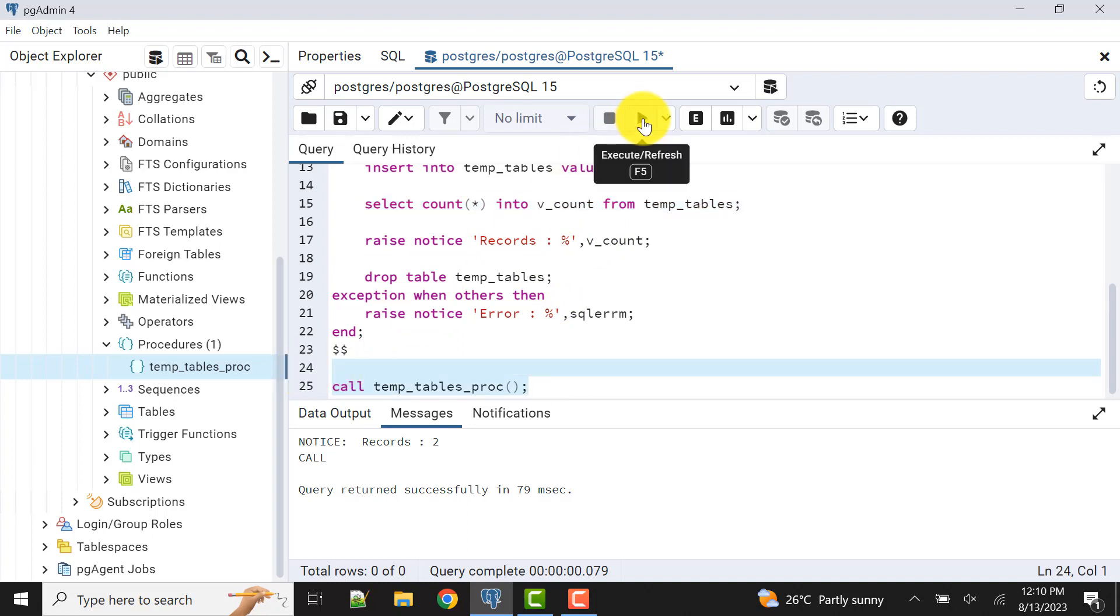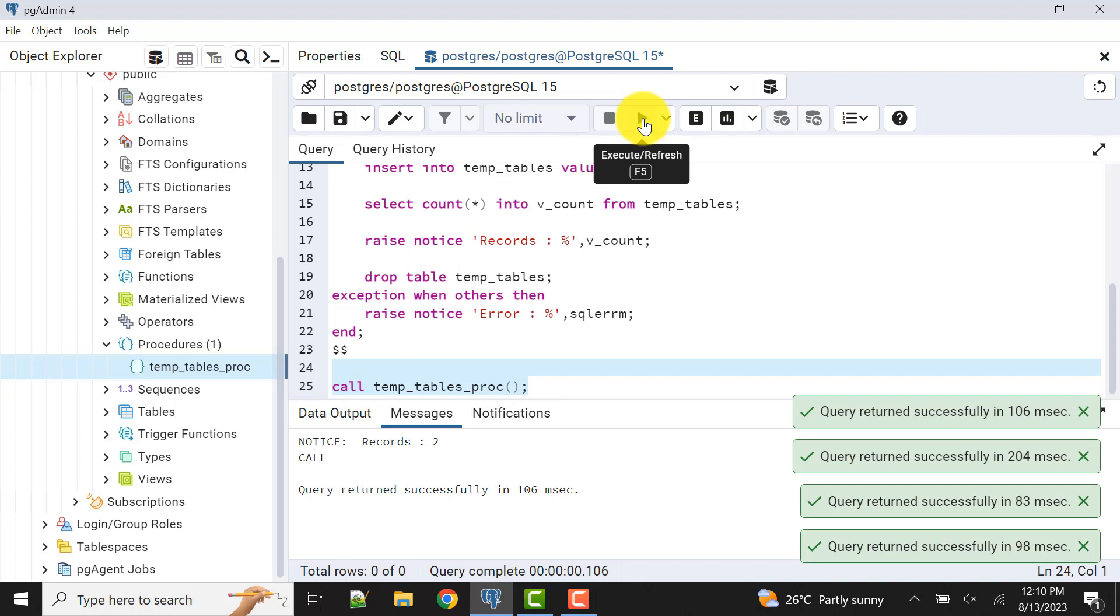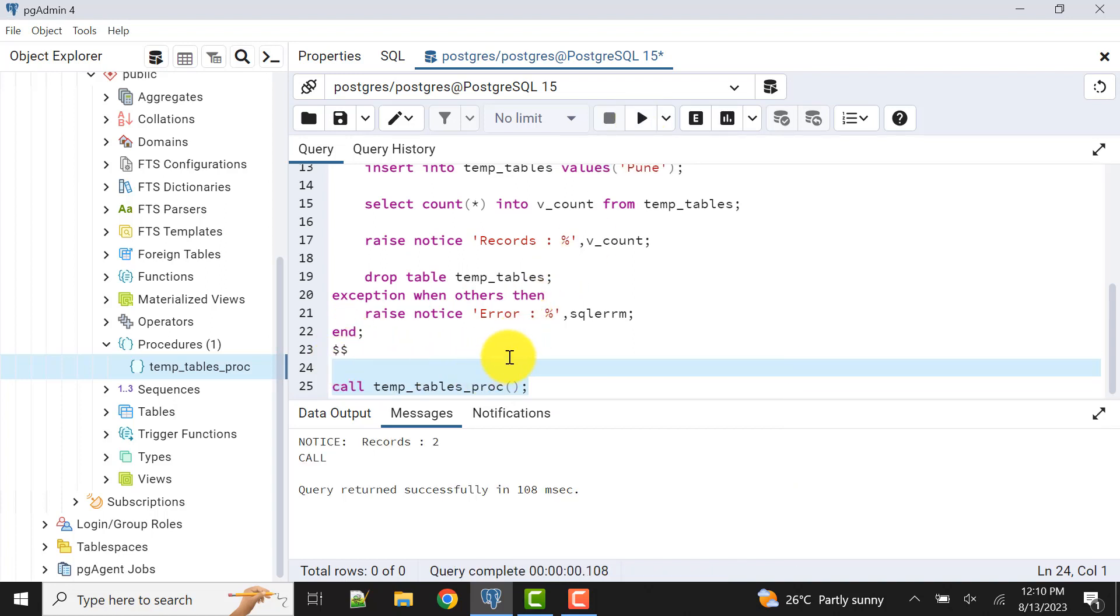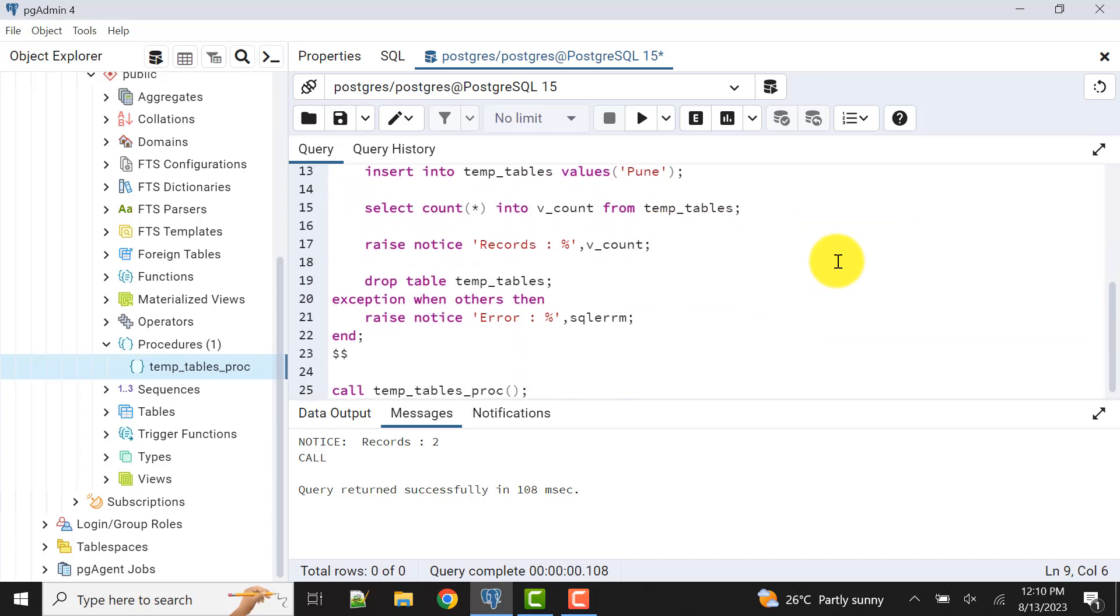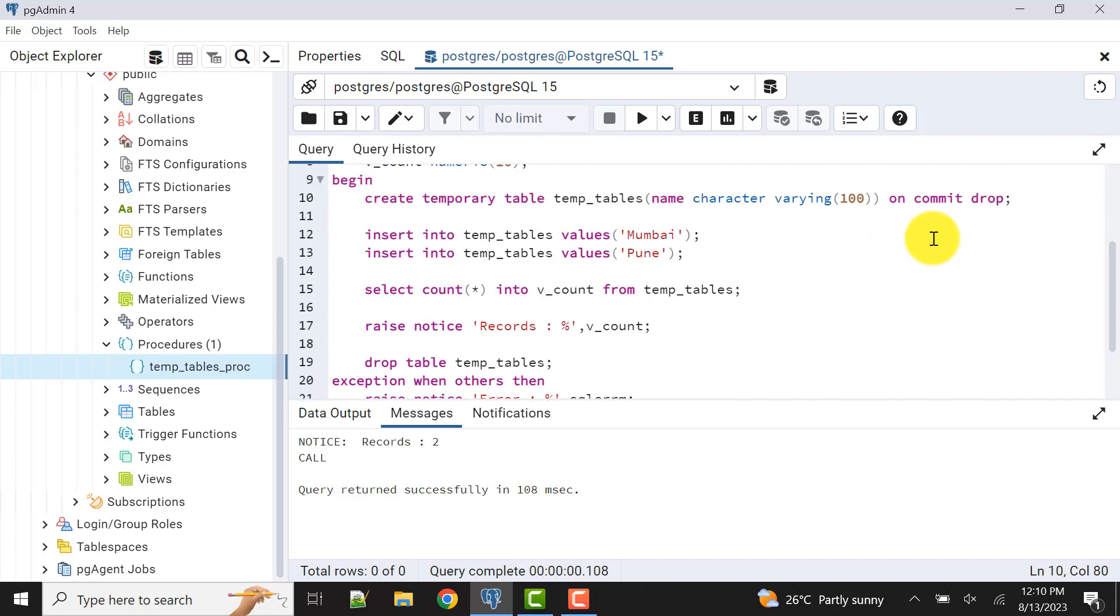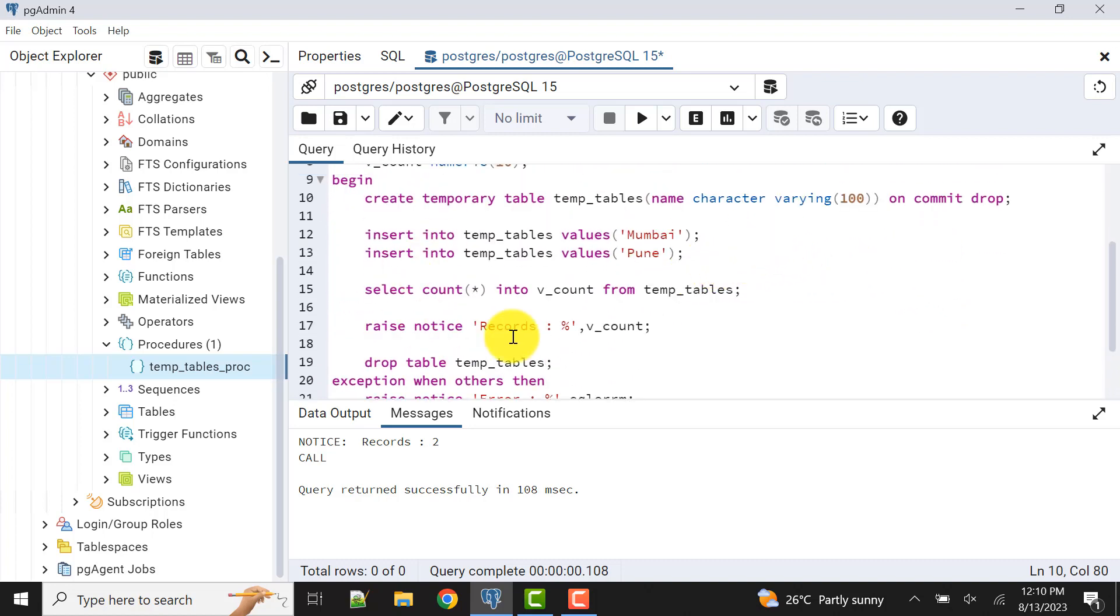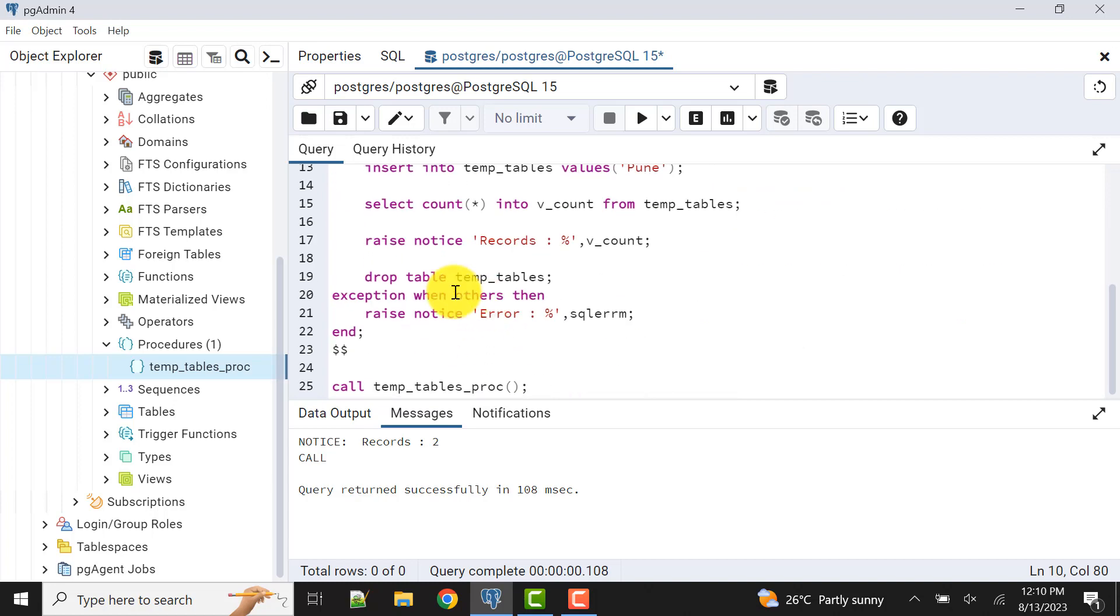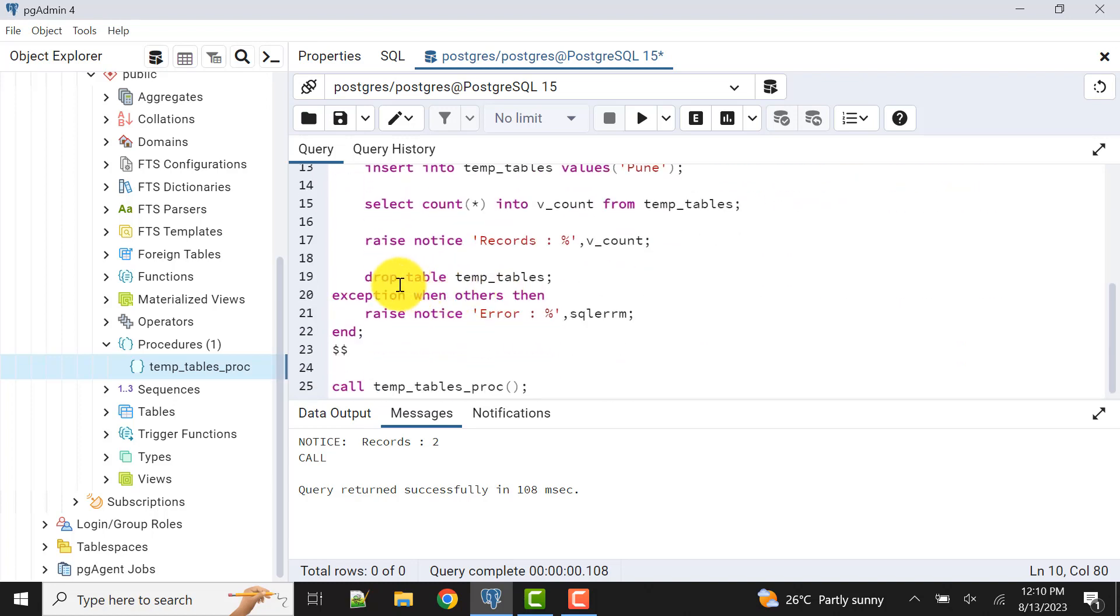As we know that temporary tables are not stored in the database, we can do like this also. If we write here on commit say drop, if we do on commit drop, then also we can execute it and there will be no changes in our program logic.